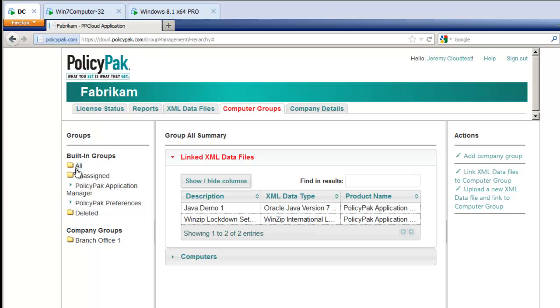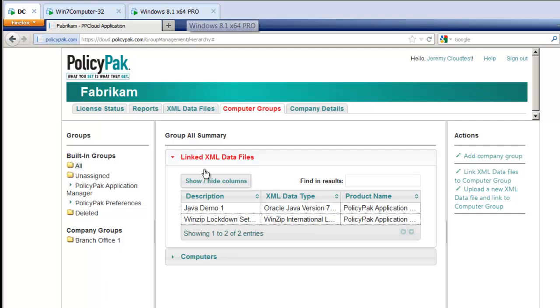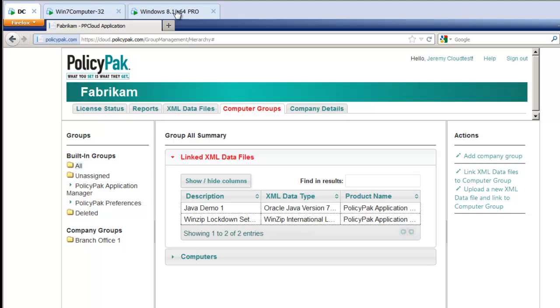And I've already done that here. And as soon as this computer joins the PolicyPak Cloud, it's going to go to this group called All. And because he's in All, he's going to get these particular directives. Of course, you can set up your own groups as well. But for the purposes of this demonstration, I've already pre-linked these Java settings to the PolicyPak Cloud group called All.